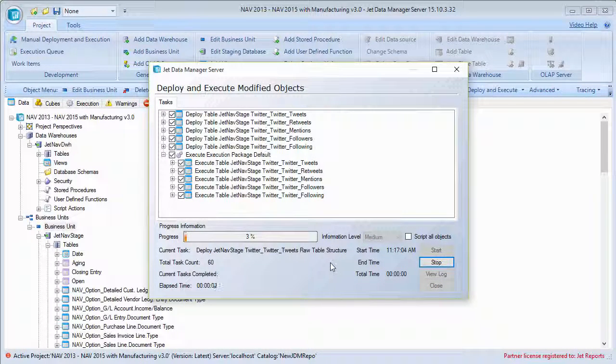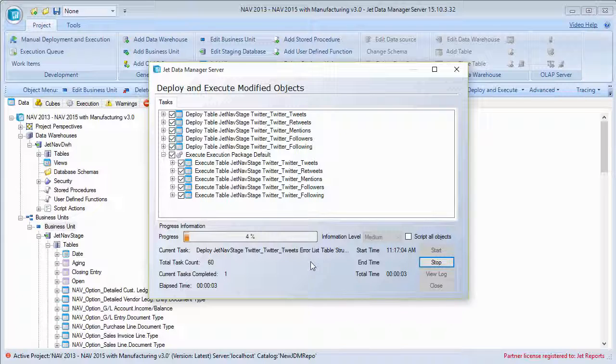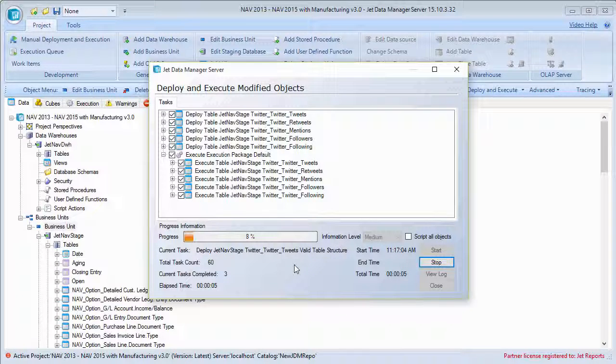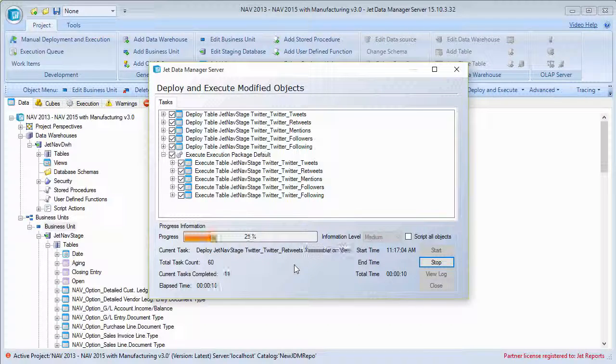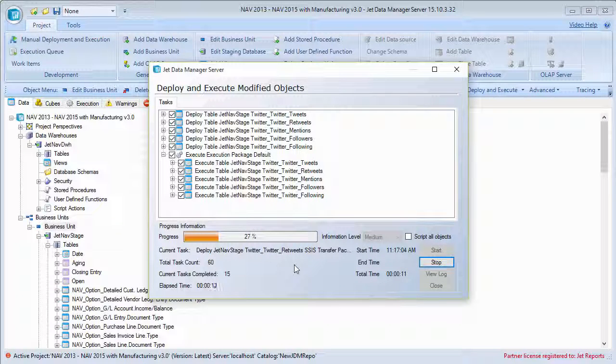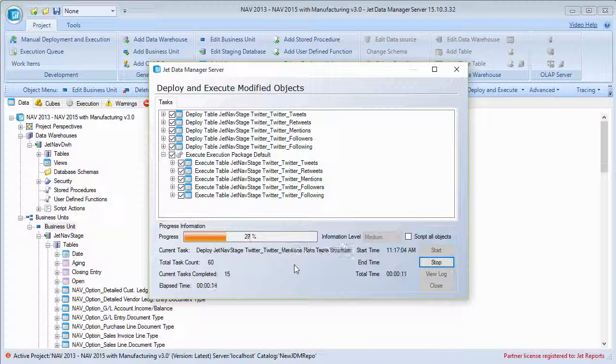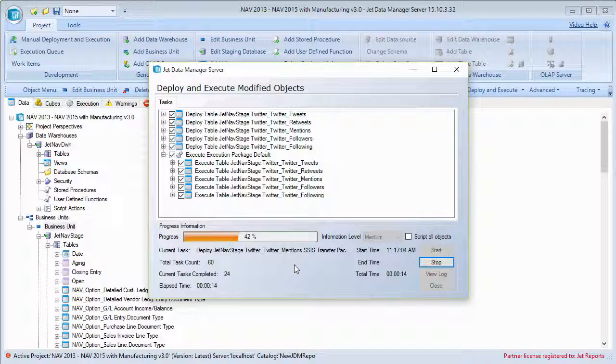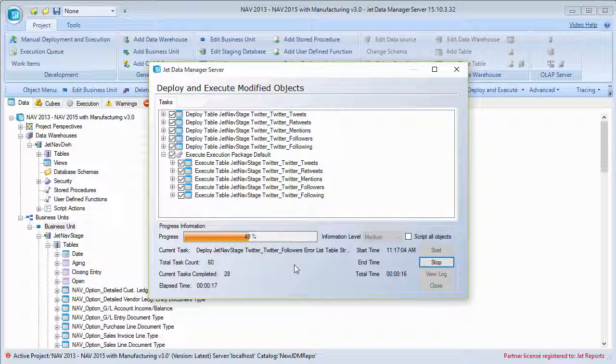And what that's going to do is that's going to go ahead and build out all of the tables in my staging database, just like it would with any other data source that I've added. And it's also going to come in and build out all of the integration services packages to transfer the data from Twitter.